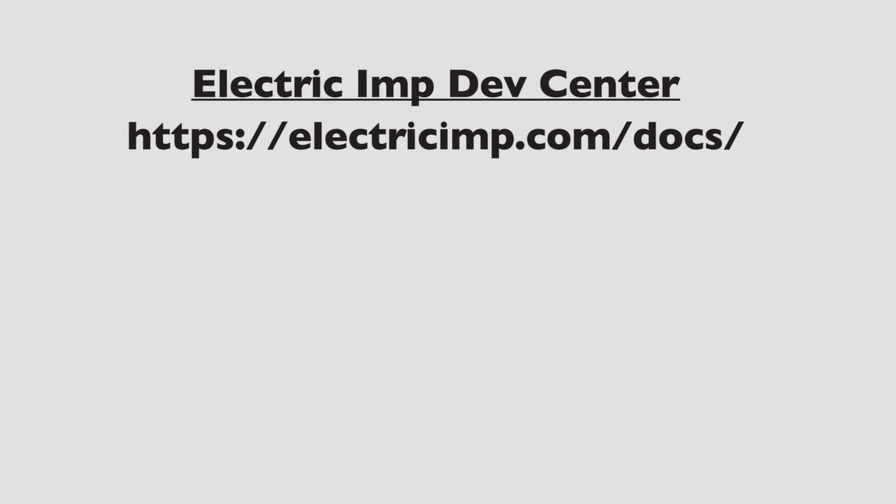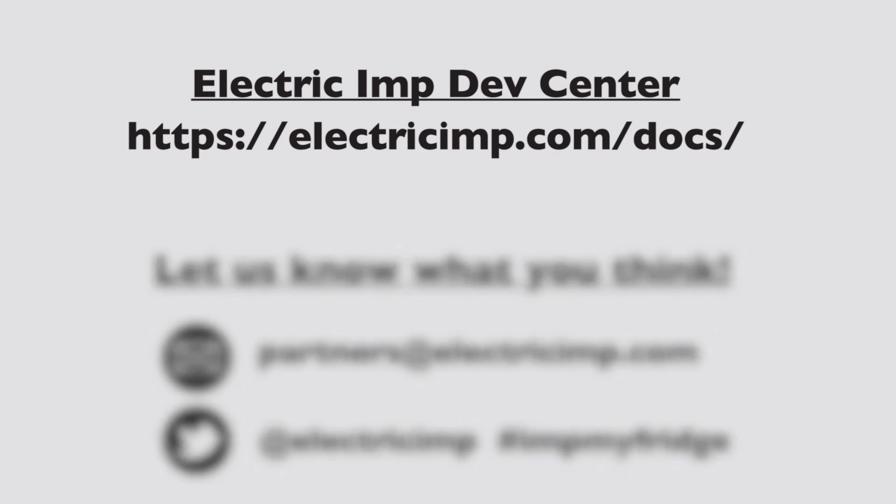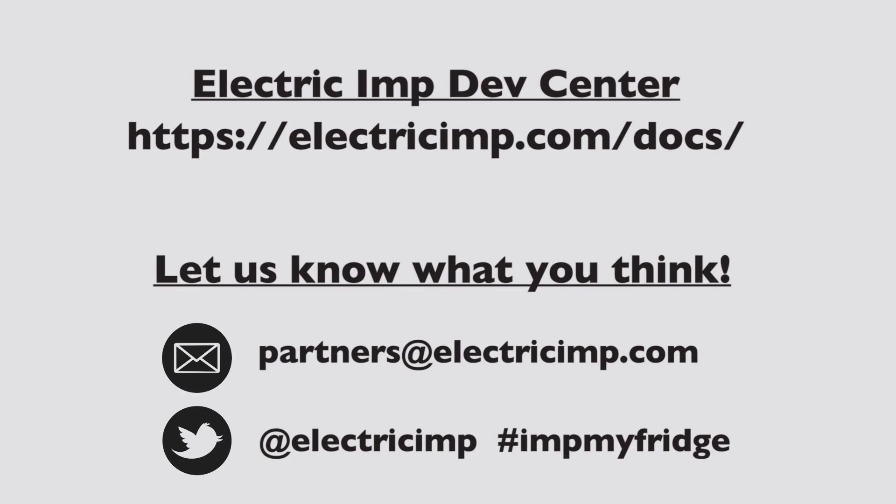For more information about Electric Imp technology and how to build upon this project, visit the Electric Imp Dev Center. And let us know what you think! Please email or tweet your experience of imping your fridge.